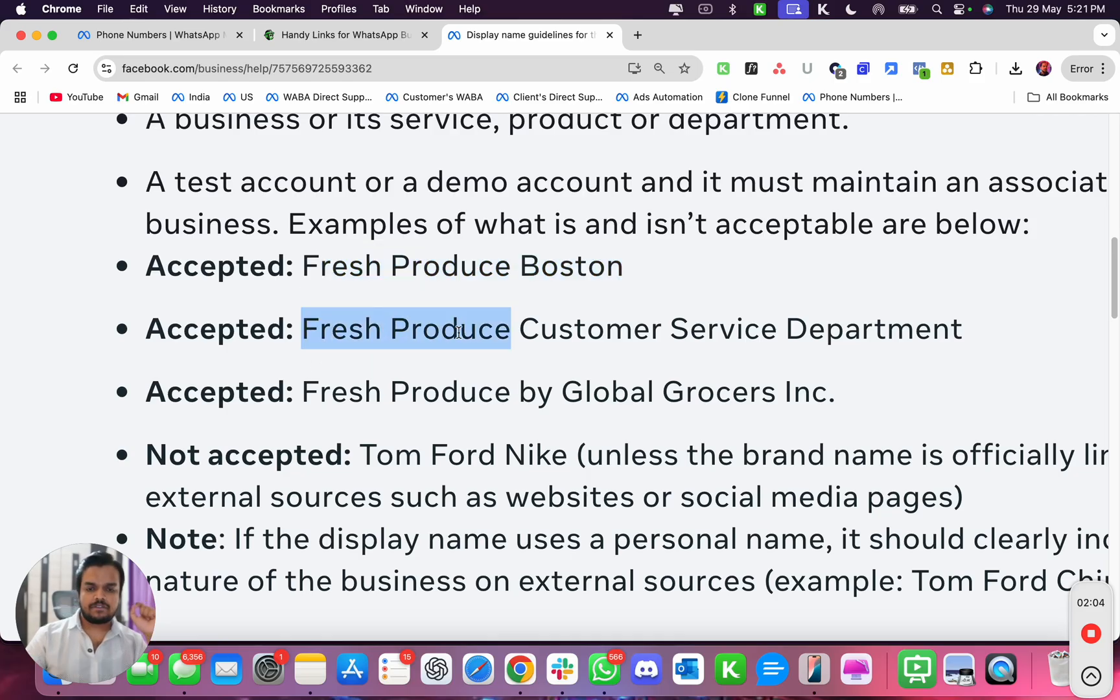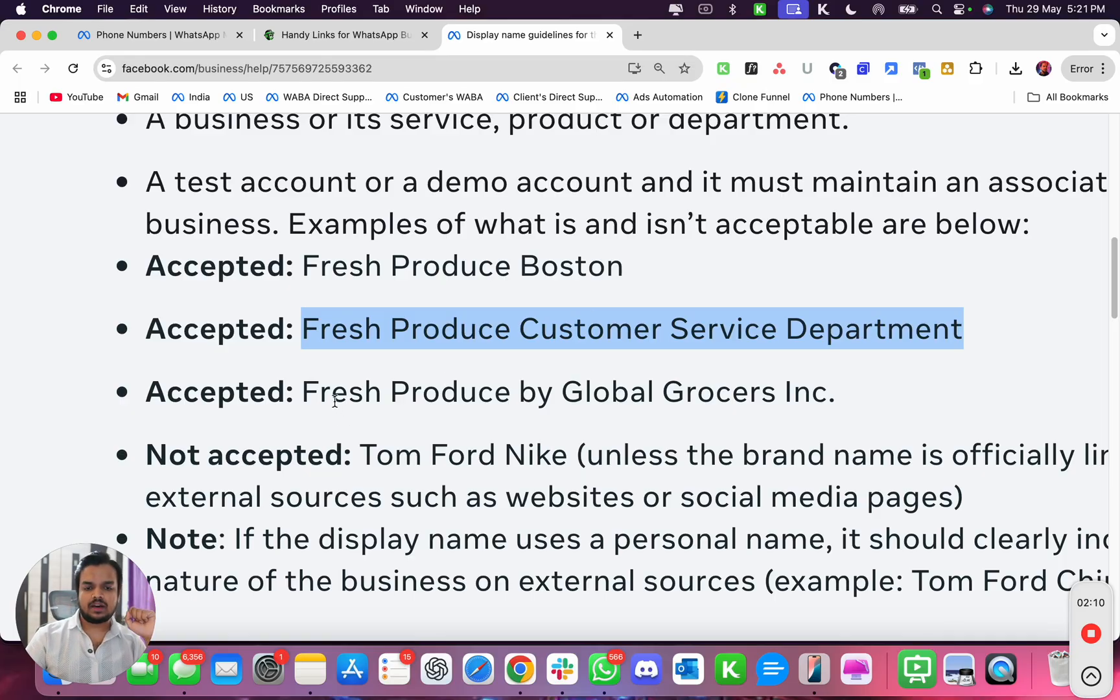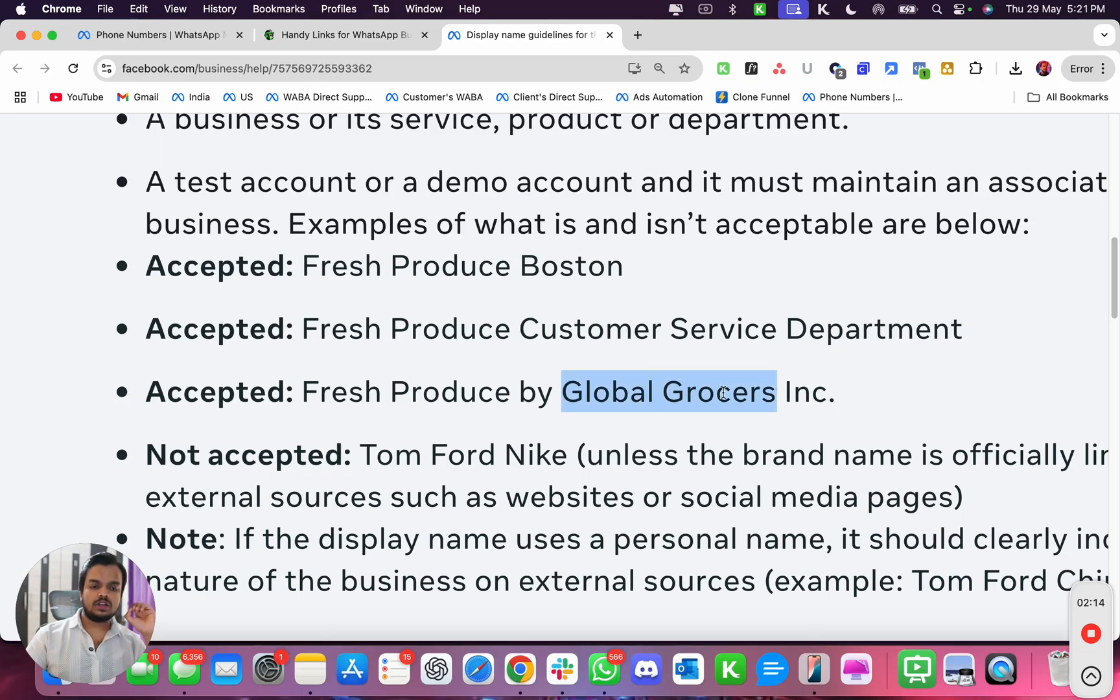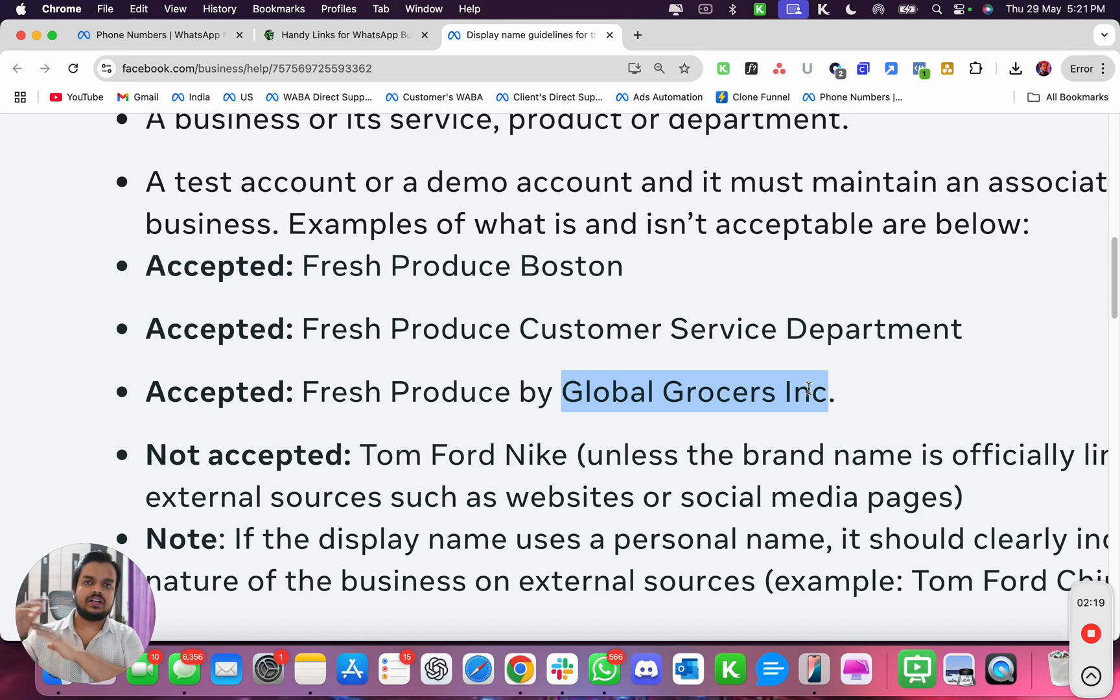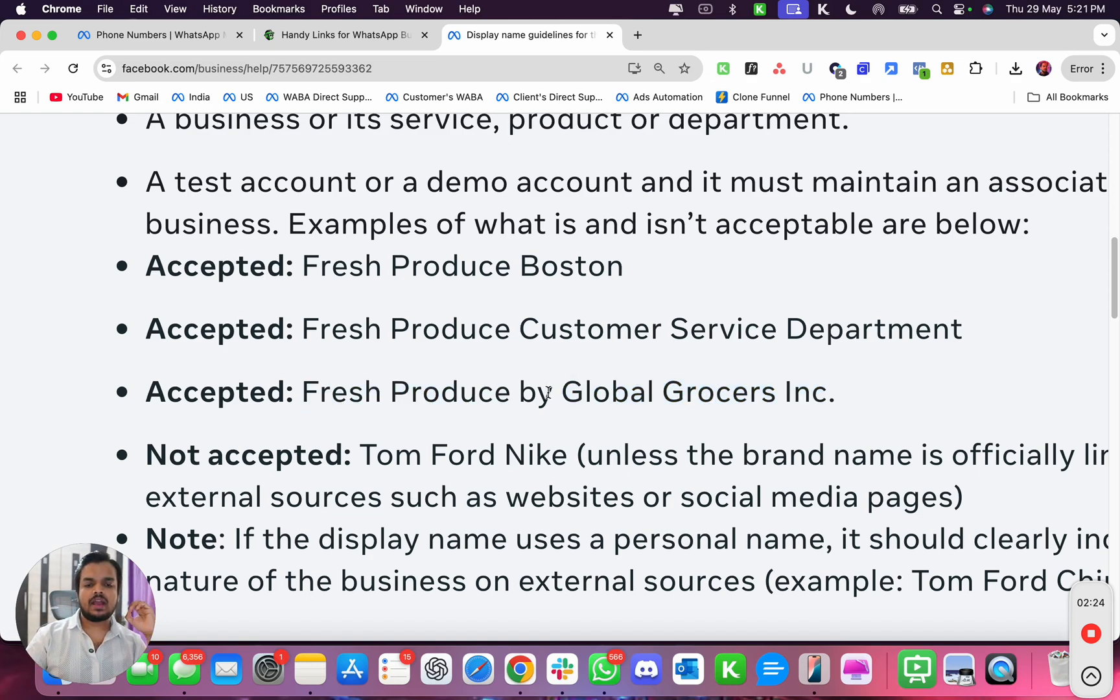So we are using the word Fresh Produce Boston, or we are using Fresh Produce Boston Customer Service Department, or how you can get it approved is Fresh Produce by Global Grocers Incorporation. So if your company is different, if you have a different company name, then what you're going to do is add your brand name followed by your company name.